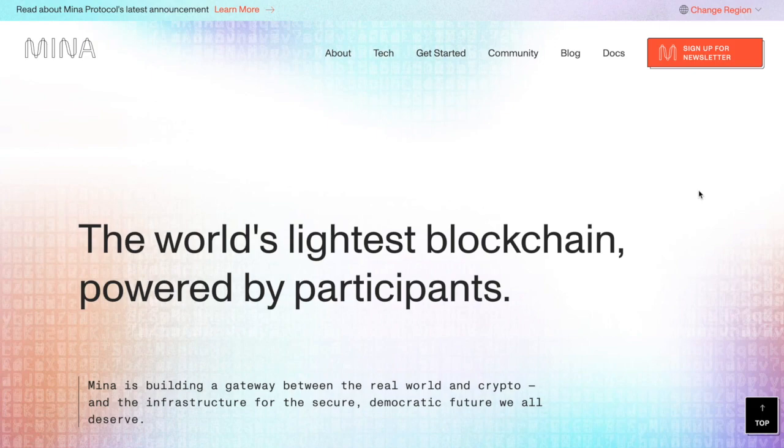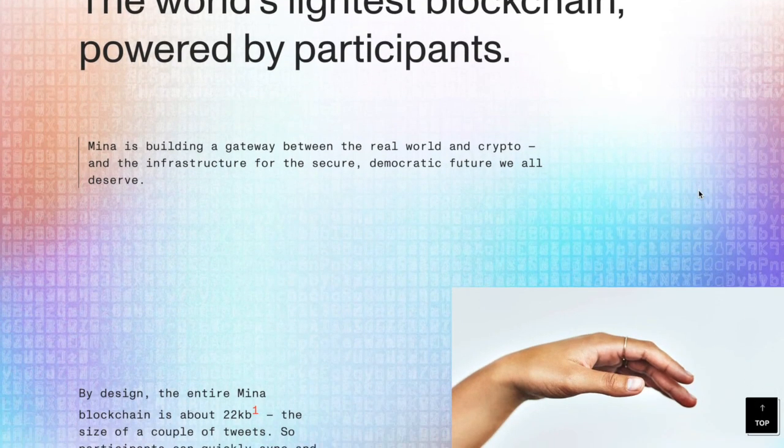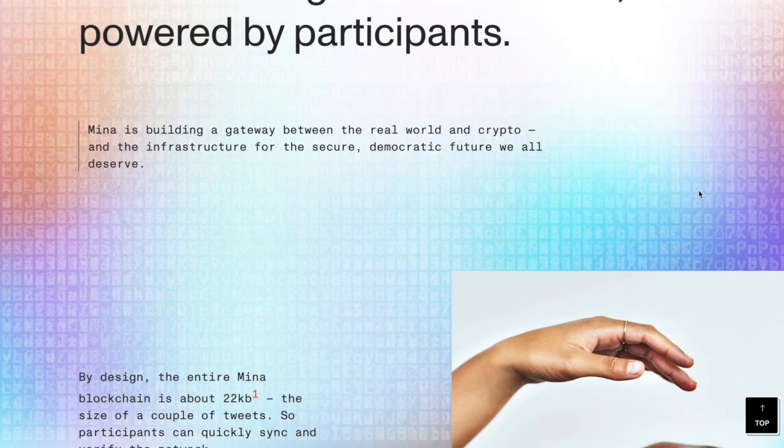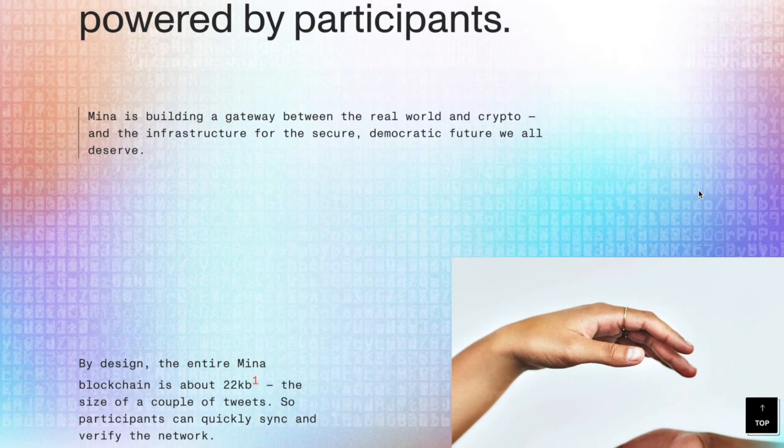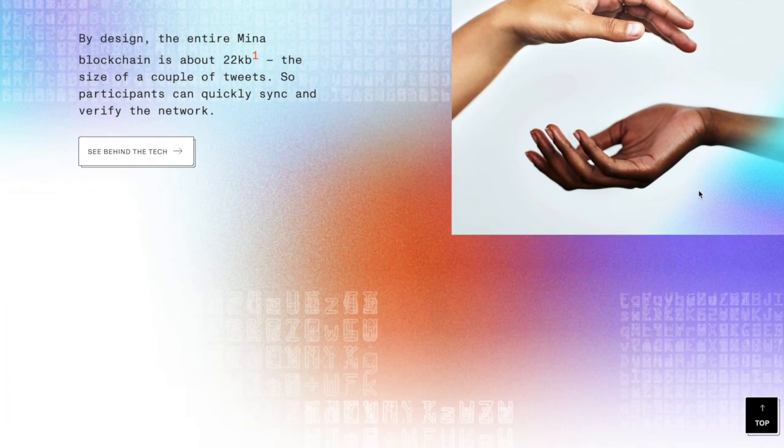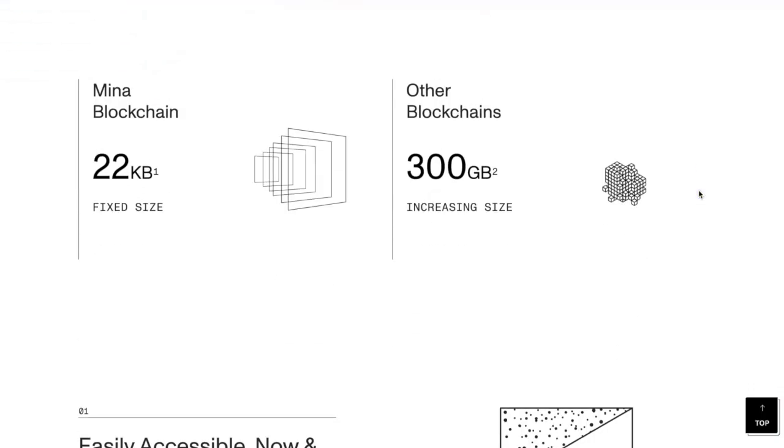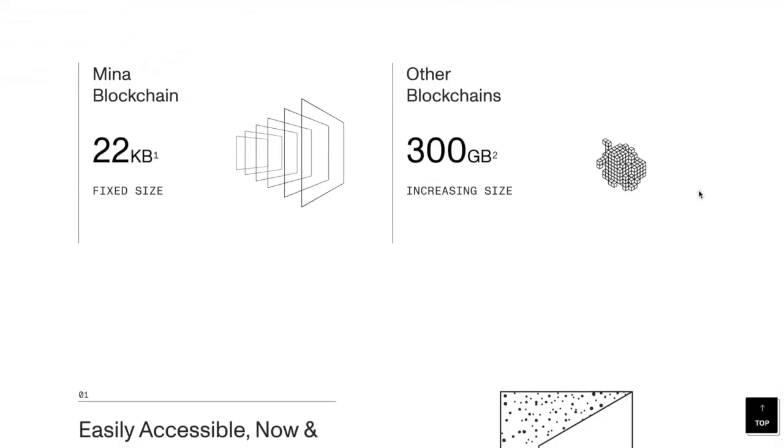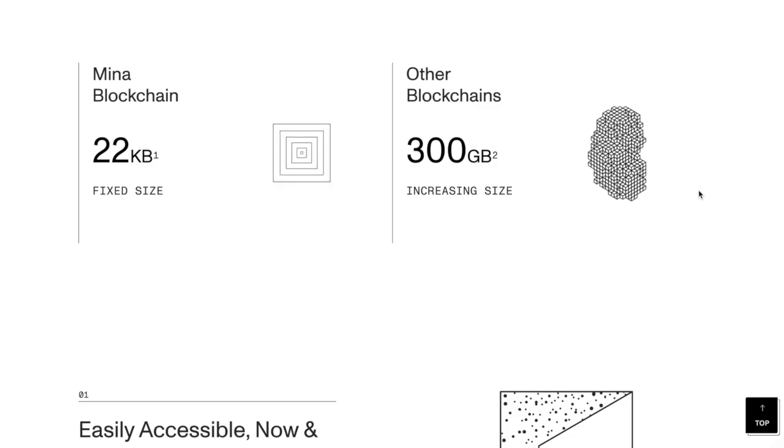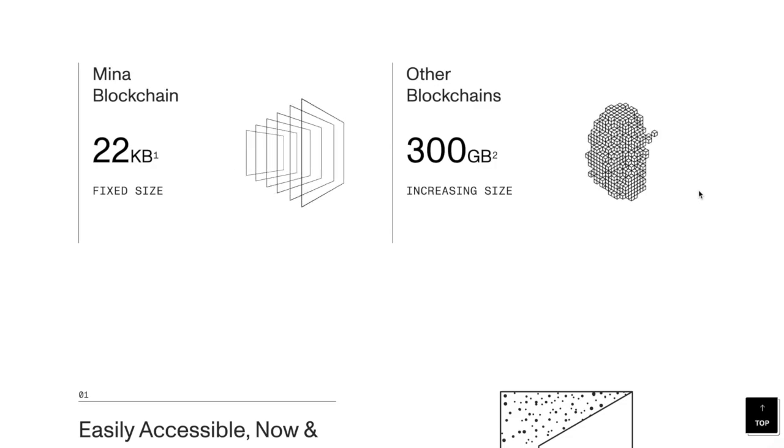Mina is building a gateway between the real world and crypto and the infrastructure for the secure democratic future we all deserve. This is a great idea, and it's great to see that you have a Mina blockchain which is 22 gigabytes fixed size.